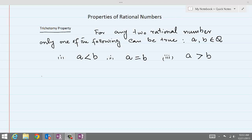Properties of rational numbers. Rational numbers have some very interesting properties, and the first property we are going to learn about is the trichotomy property. For any two rational numbers, only one of the following can be true.